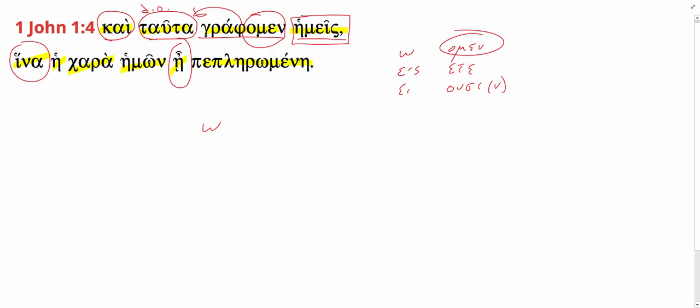Remember the subjunctive forms of ame are simply o, ace, a, omen, eta, and osen. So it's just that third singular form.